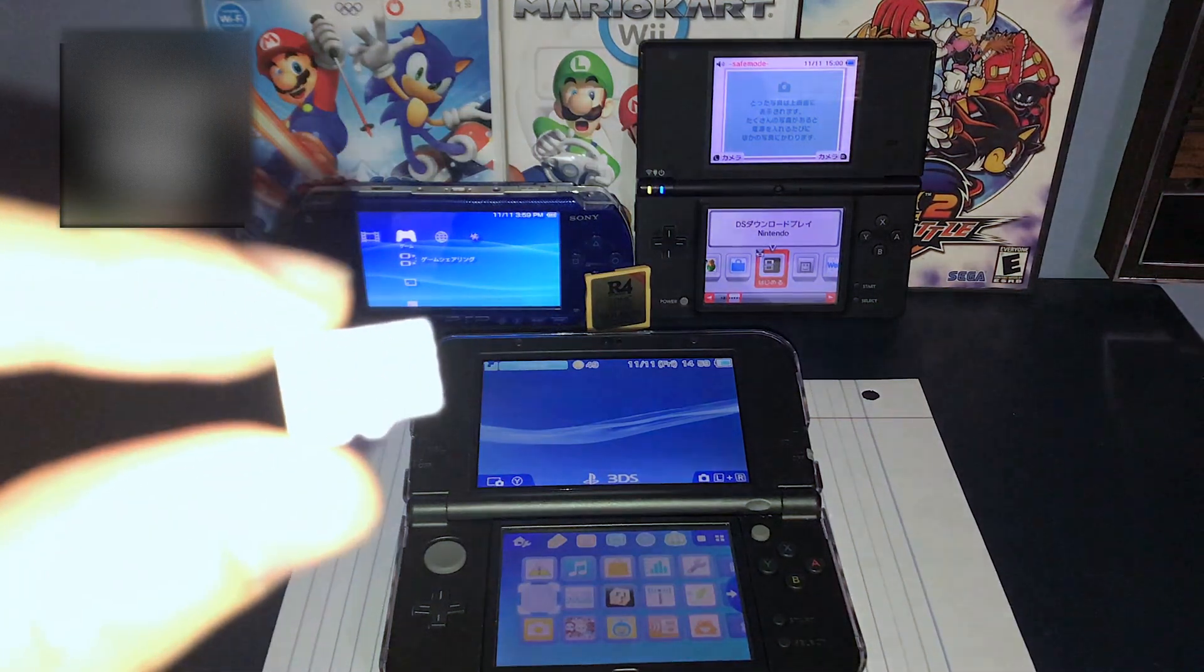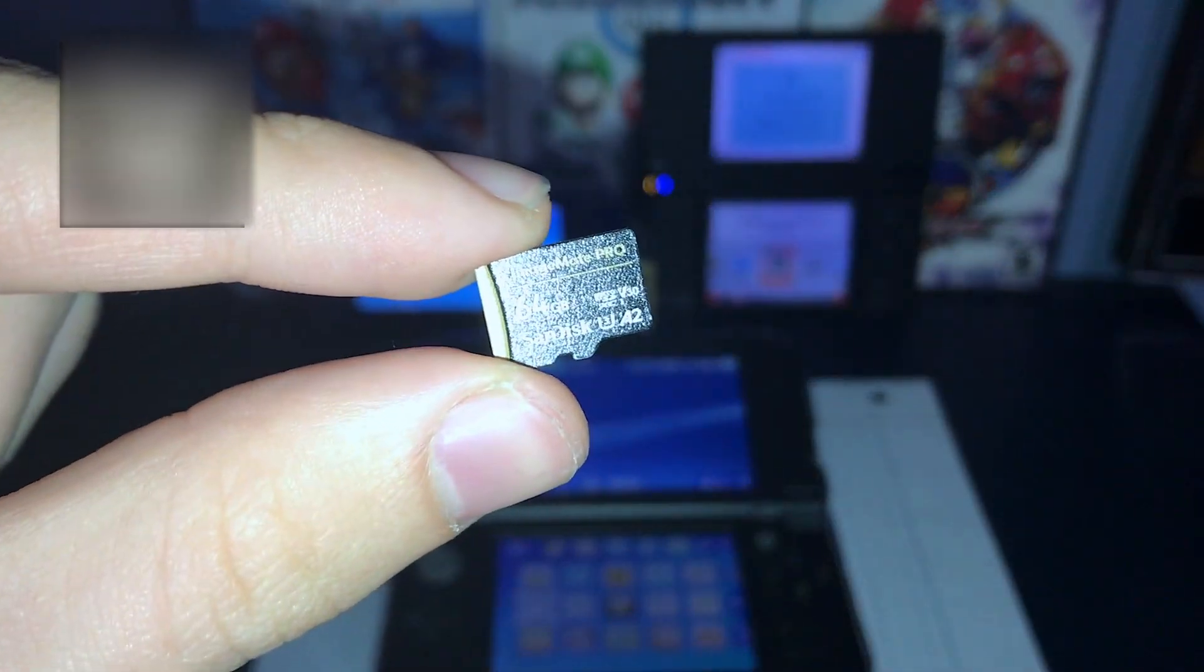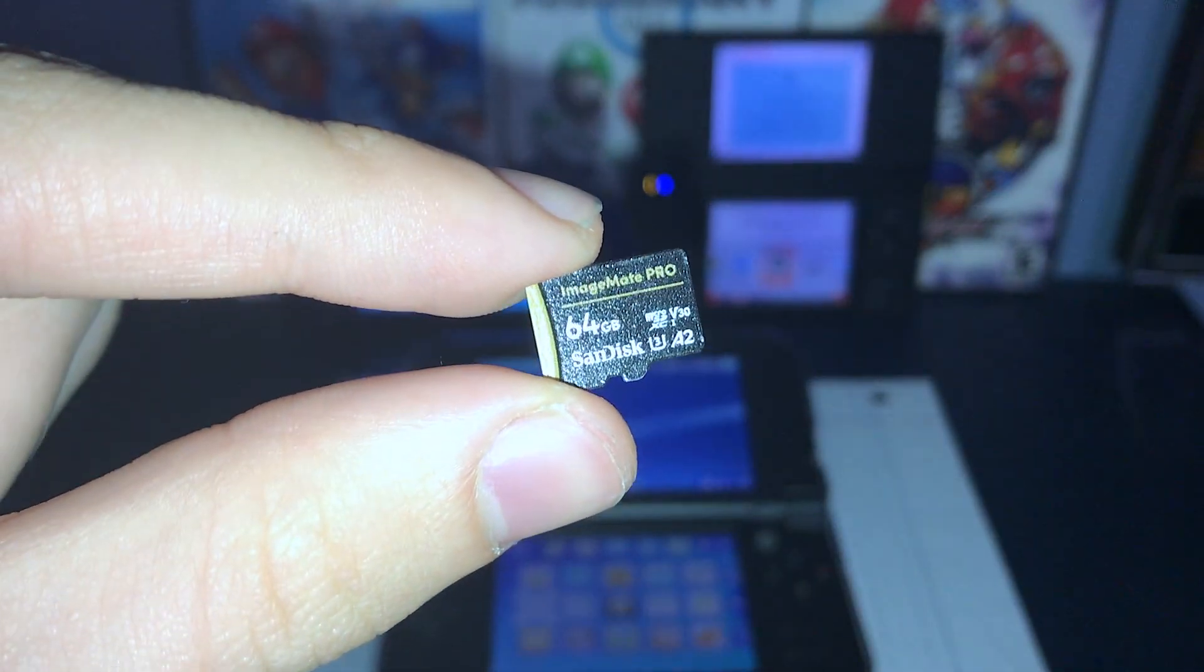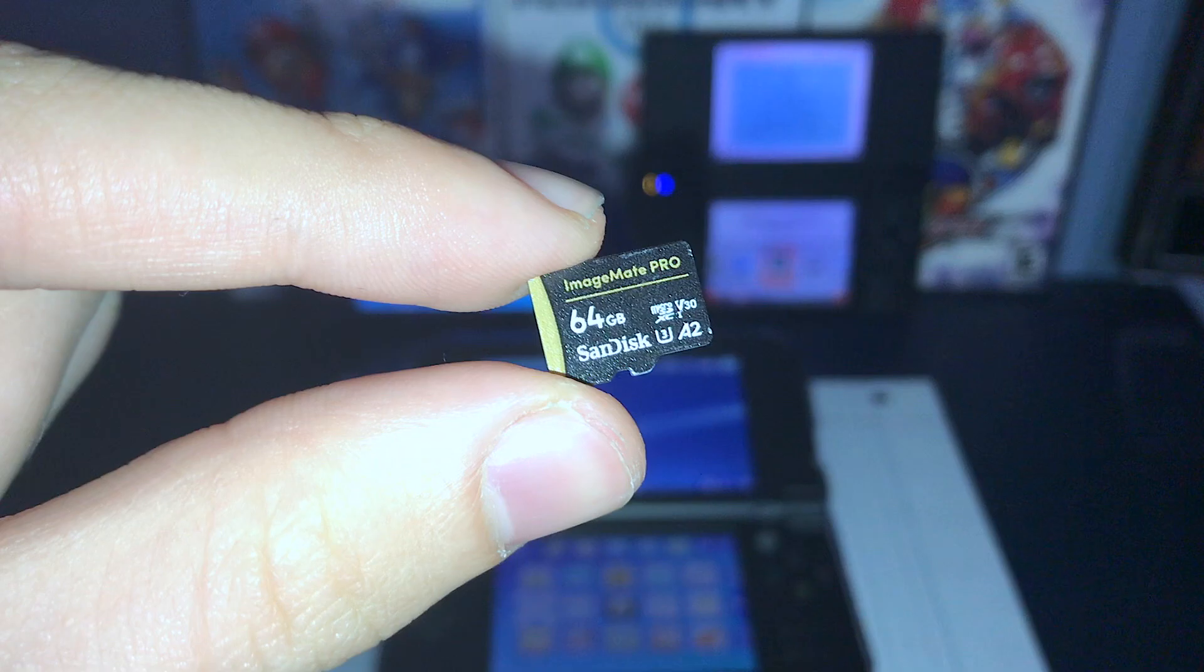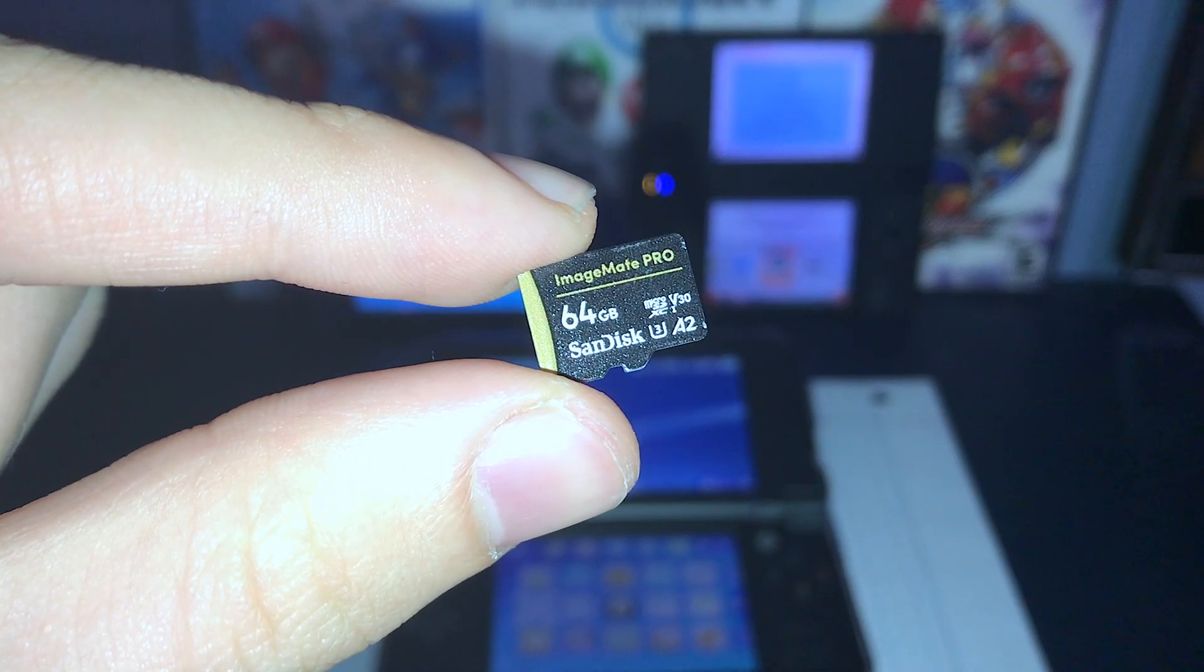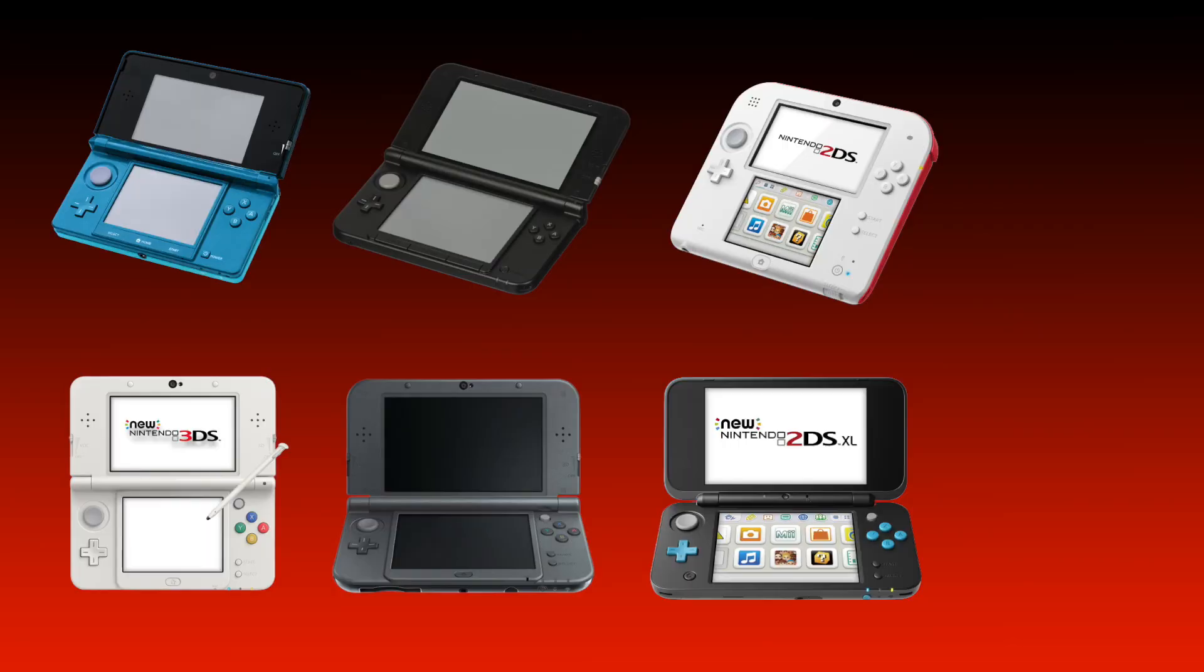In this video, I will be showing you how to format a 64GB or higher microSD card for your 3DS. This will work for all 3DS and 2DS systems.